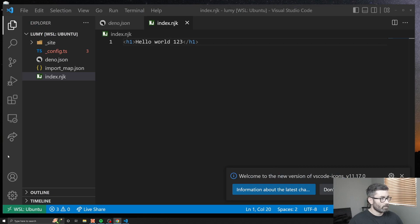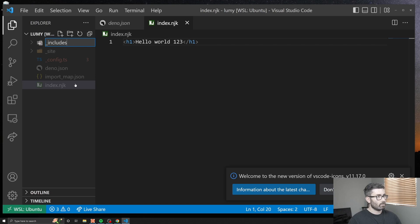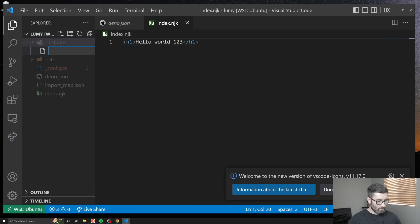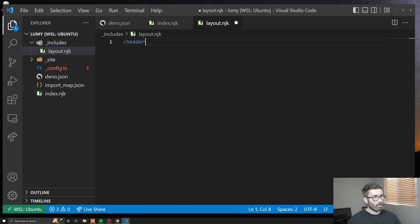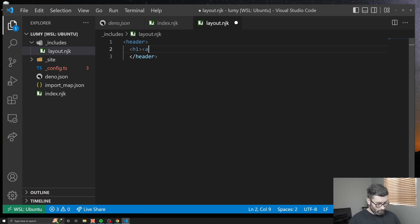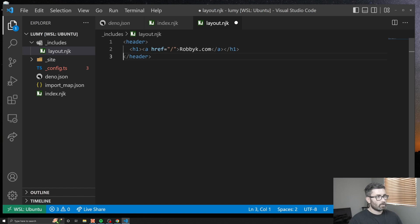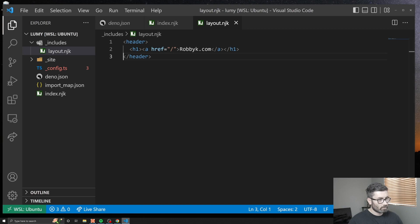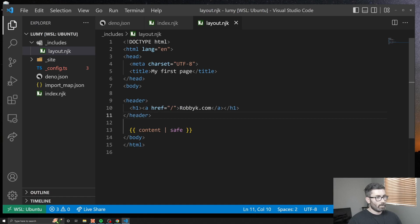Let's go to their documentation. You can have layouts in this generator. Let's create a new special folder called underscore includes. Here's where you can put partials and layouts and stuff. Let's create layout.njk. Let's just say our layout has a header with a link to the home page: href slash, robby k dot com. So there we got a header.